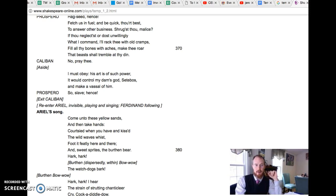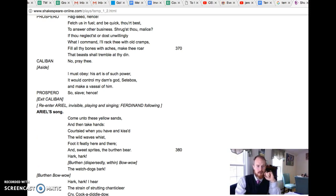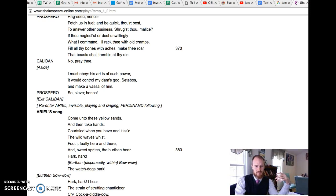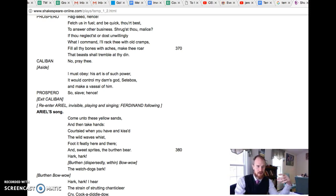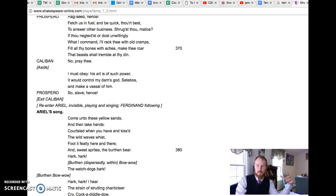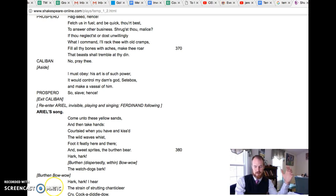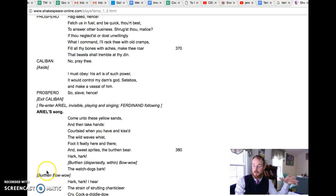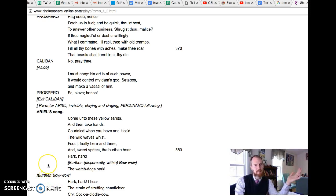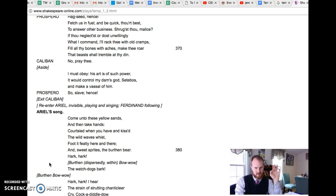Now we meet Ariel, the spirit that Prospero has also conscripted. They have this mutual relationship where Prospero helped her escape - she was imprisoned inside of a tree - and Prospero helped her out in exchange for her services, which is a limited contract. Ariel does mention, okay I did this storm for you, now when am I going to get my freedom?